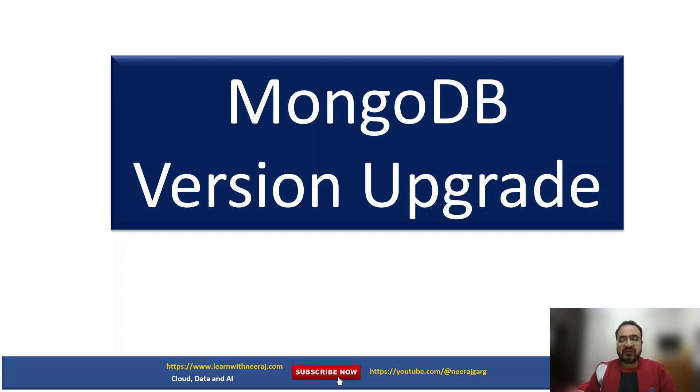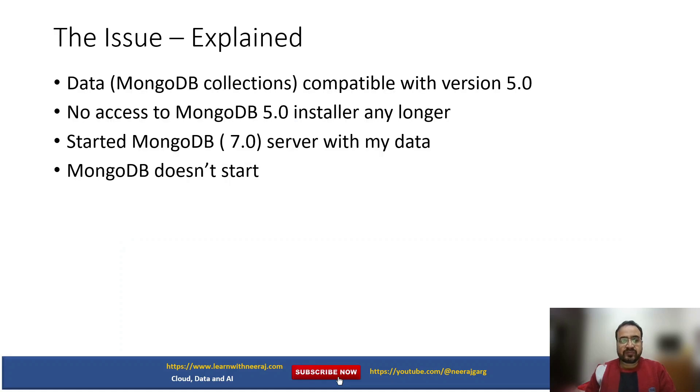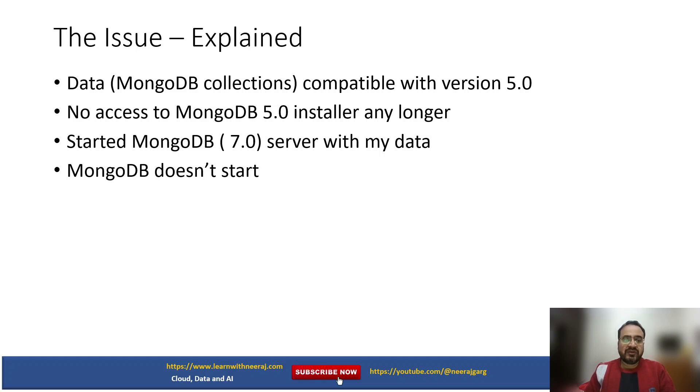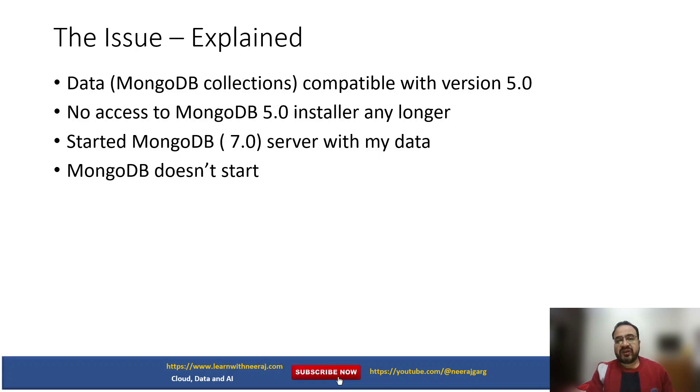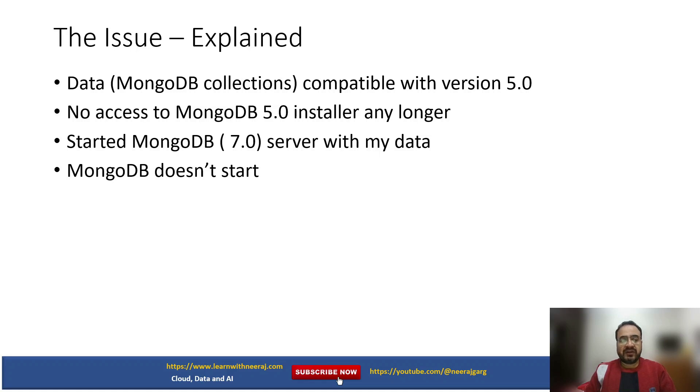My last video was recorded a long time back when I was having data compatible with MongoDB version 5. Somehow my laptop got formatted and I was not having access to MongoDB 5.0 version. When I restarted MongoDB, it was MongoDB 7 version which was available.